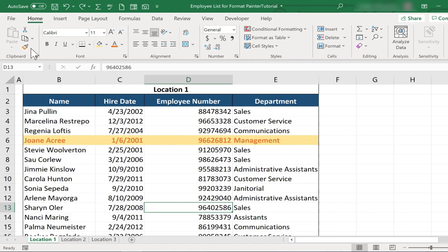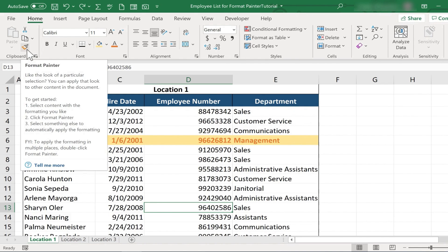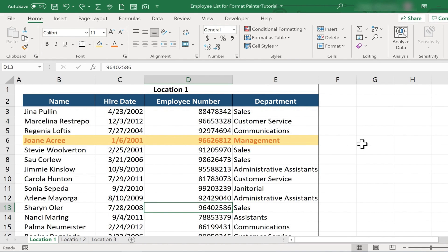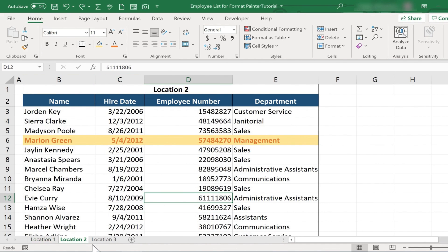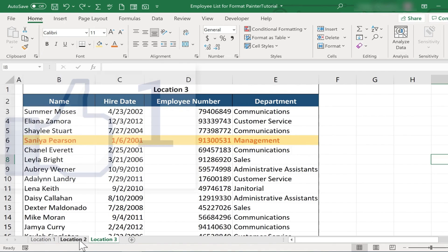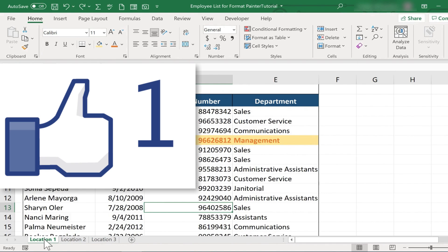The Format Painter really is a wonderful, powerful tool to help you make your spreadsheet look just the way you want it to look, and to keep it consistent within a spreadsheet and across an entire workbook. Thanks for watching.